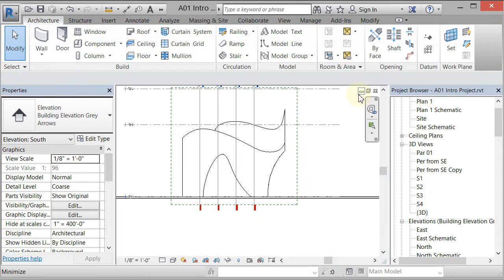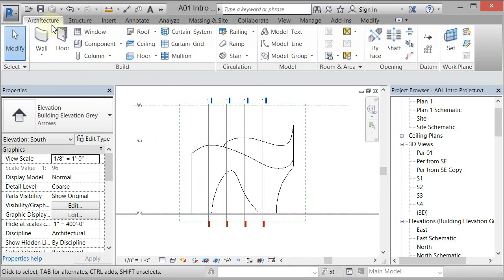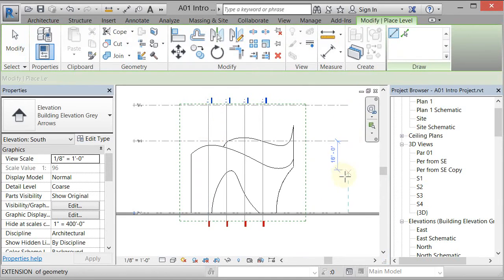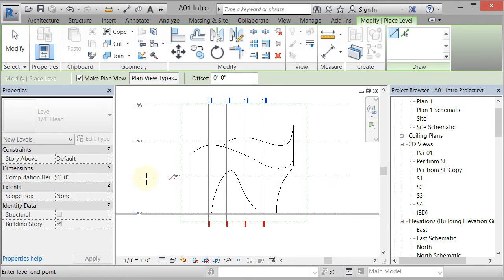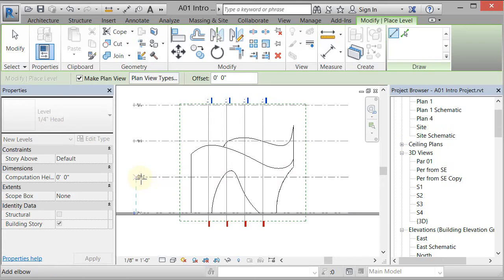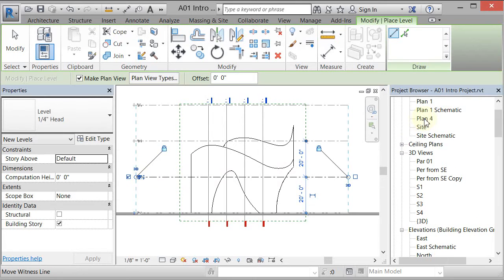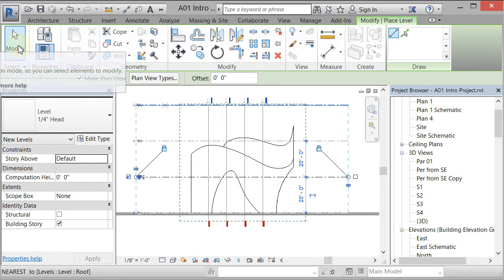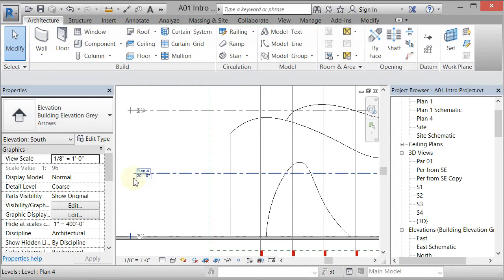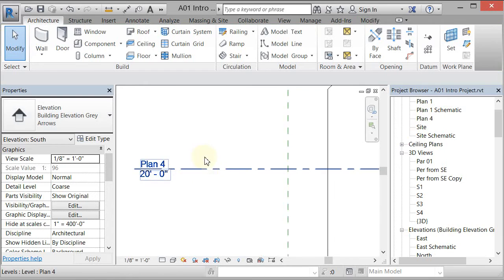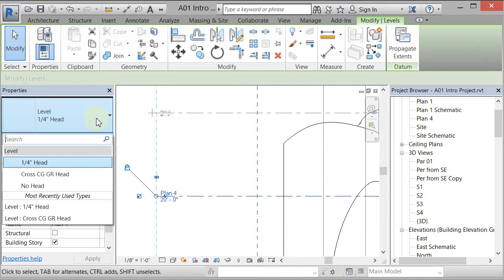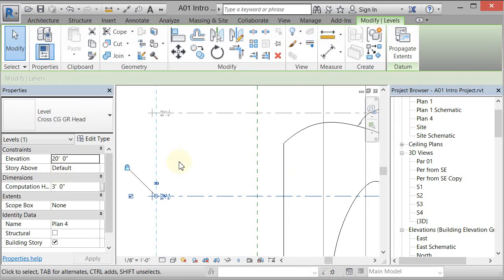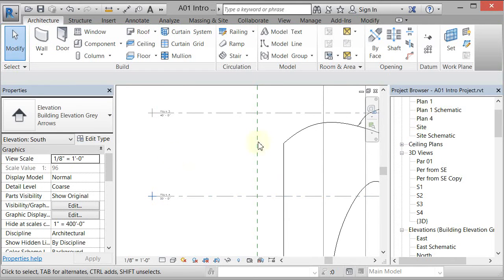Now I'm going to create a new level. I'll go to Architecture, then Level, start at the tail end where it usually begins, left click and drag across, and it creates a new level. Plan 4 shows up in the browser. I'll go to Modify to stop the level command, then zoom in. The new level is a different type, so I'll pick it, go to the type selector, and choose Cross Century Gray to match the others.